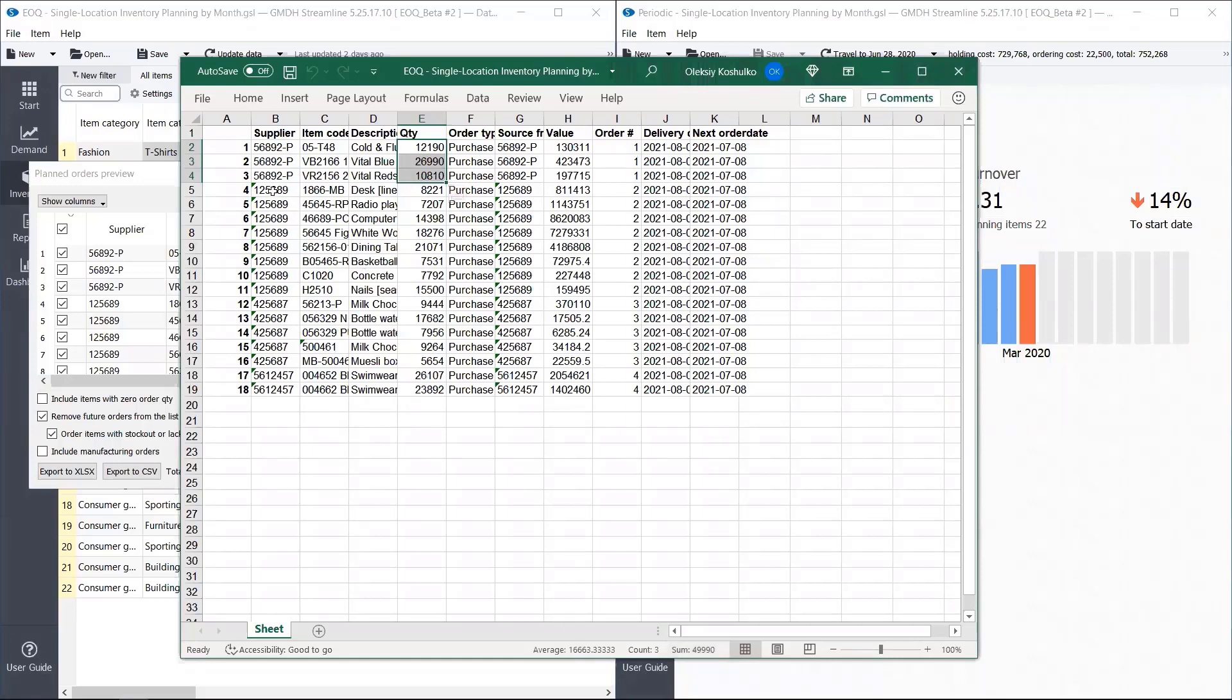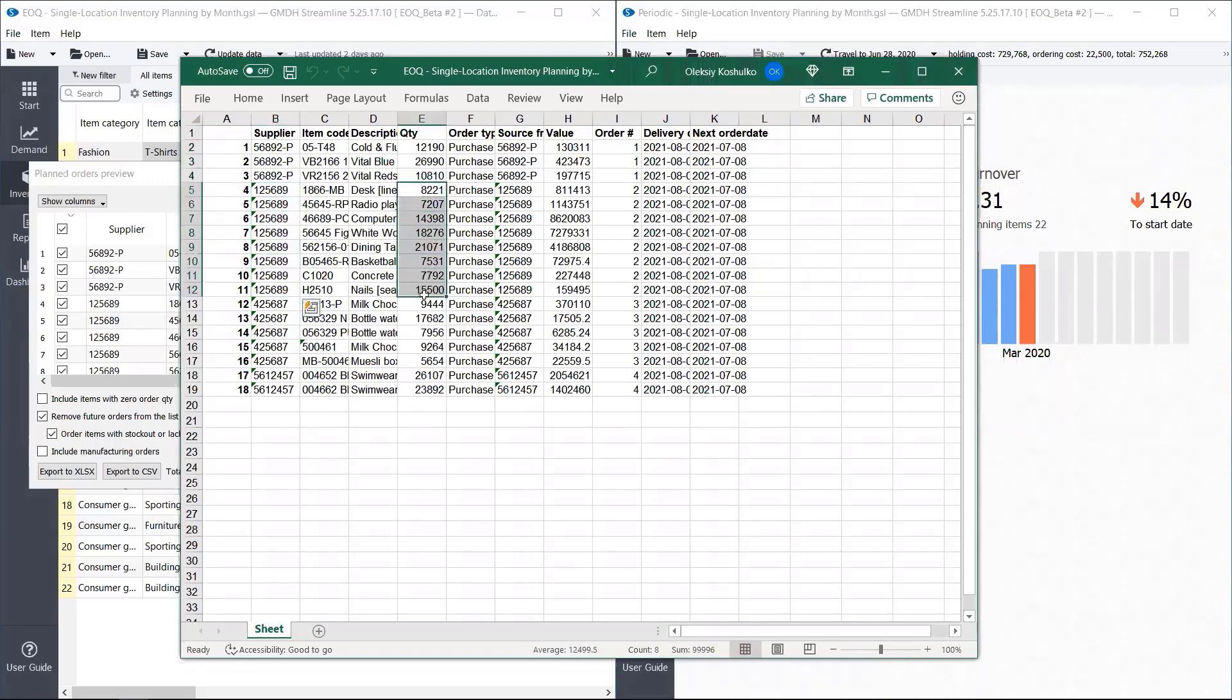If you look at another supplier, this one for instance, the sum for it will be again close to 50,000. For this one, we purchased two containers because it doesn't fit into just one. Our demand is larger than one container.